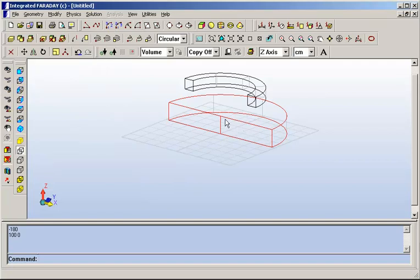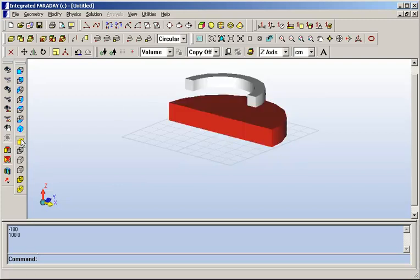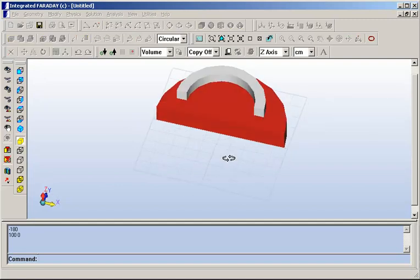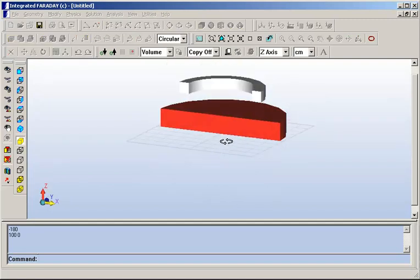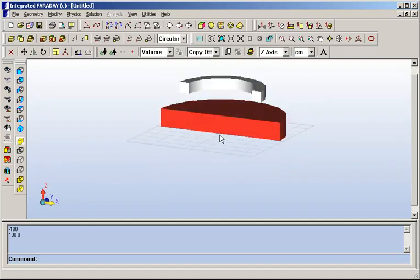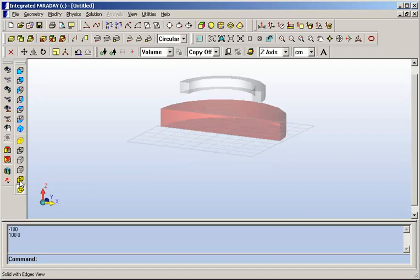We have many viewing options that are available here. If you prefer to see your geometry as solids, you can always go to a solid view. However, this does tend to mask the interior effects that you are often looking for. A user of Faraday can experiment with the many views here, including translucent settings, for example.